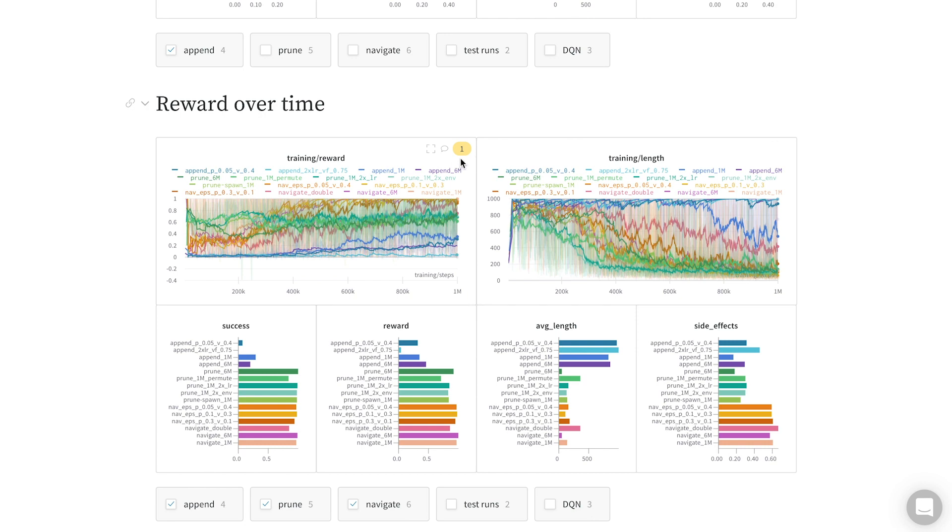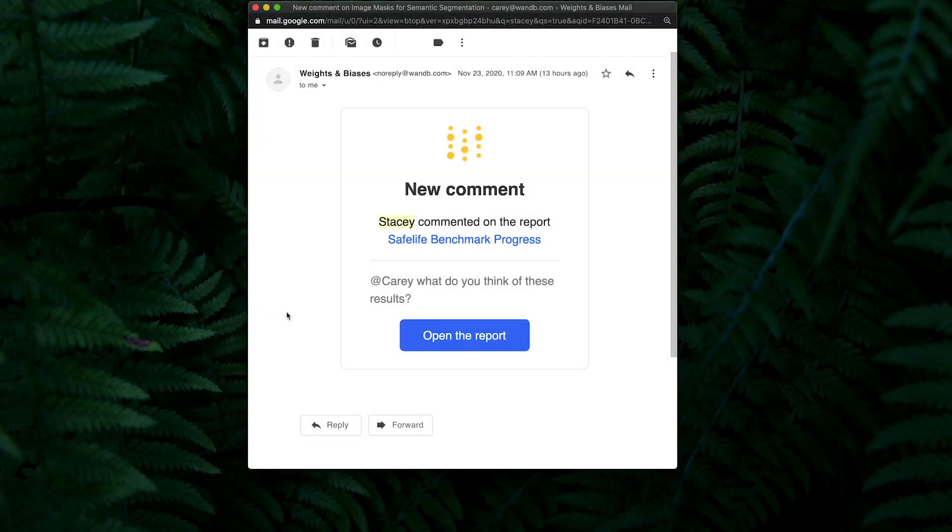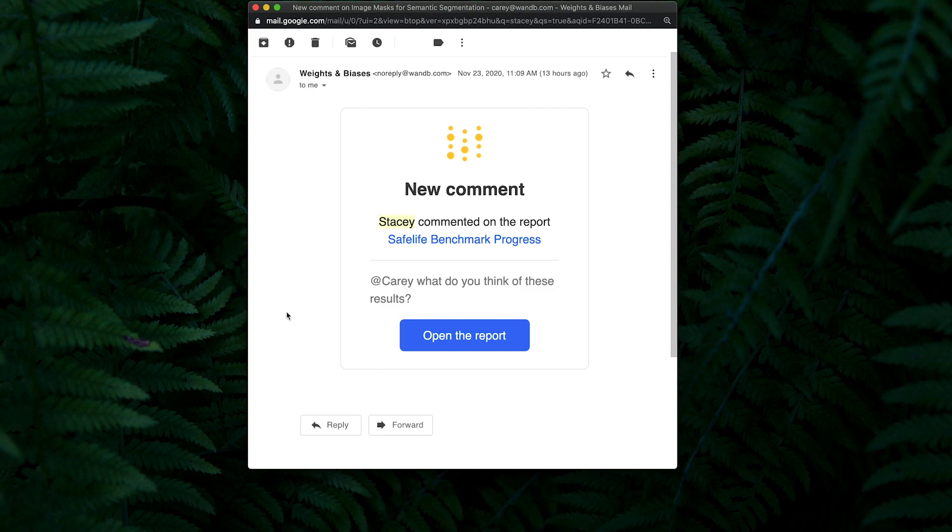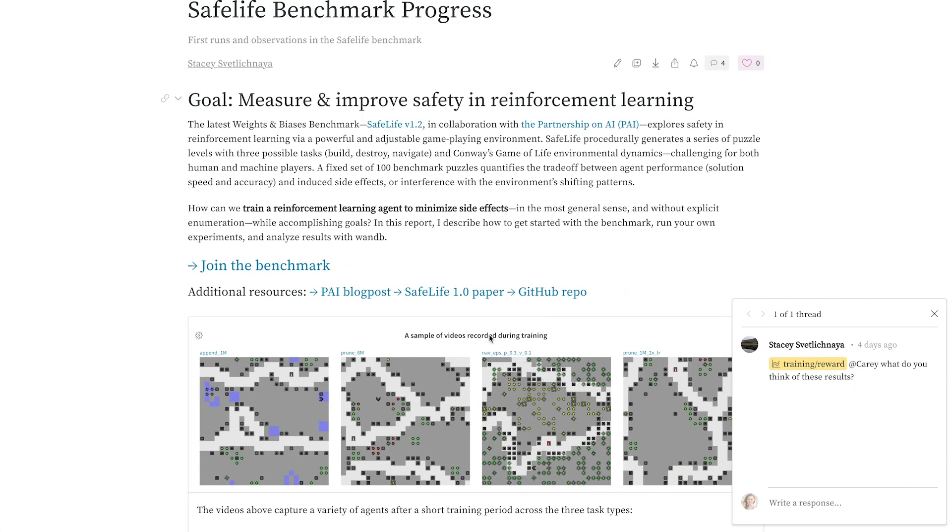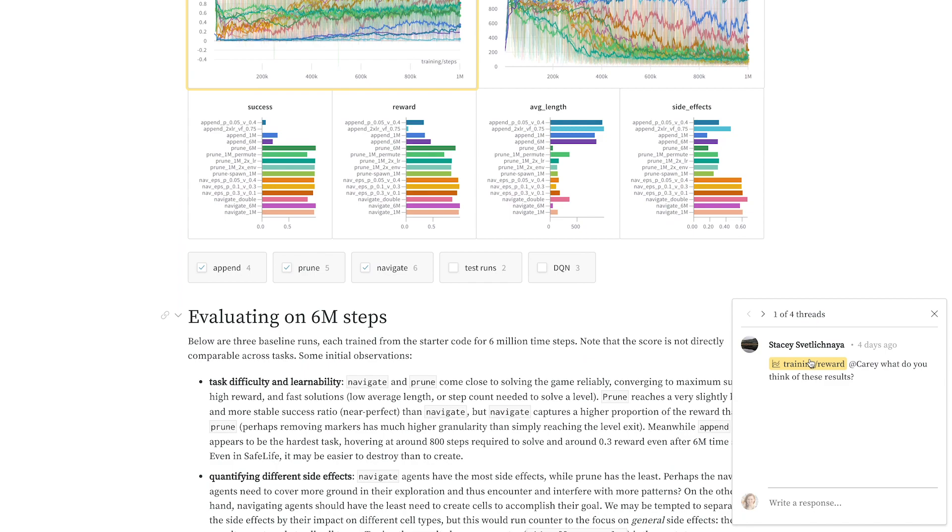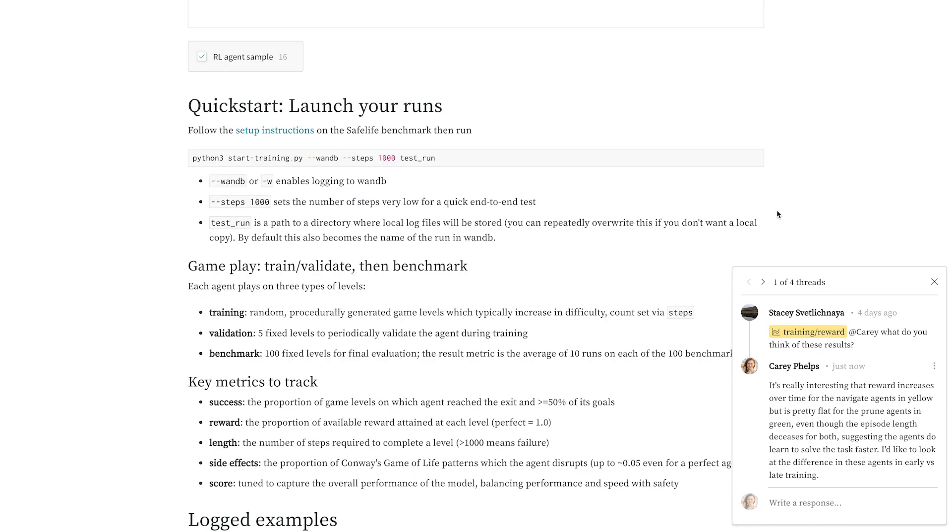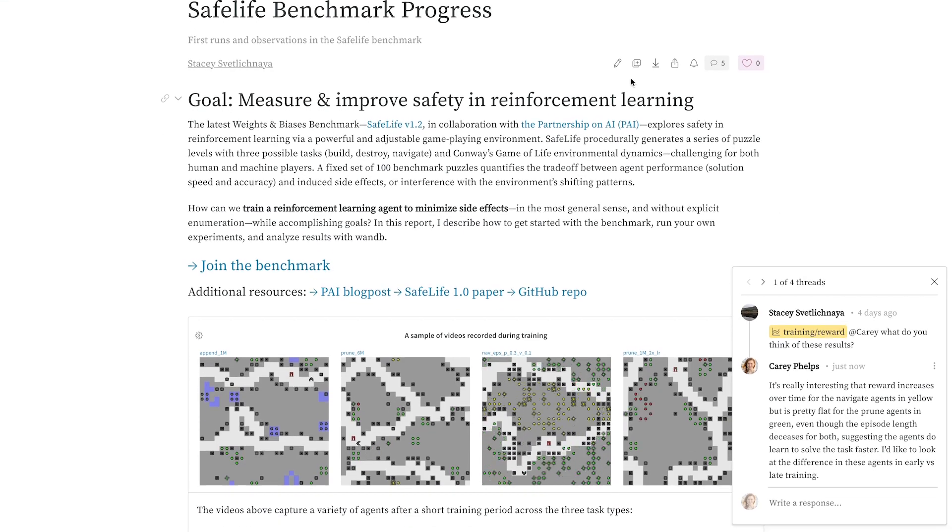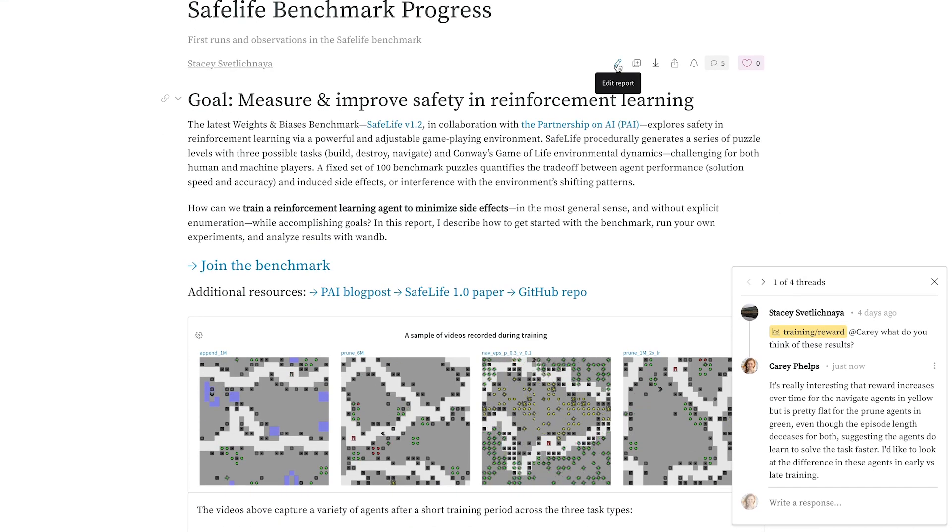Now Carrie will get an email notification, and let's see what she says. Thanks, Stacy. I can open the email to see the report itself and where she left the comment. I can reply in line, or I can edit the report myself because I'm a collaborator on the team.